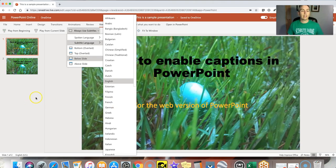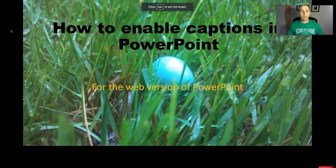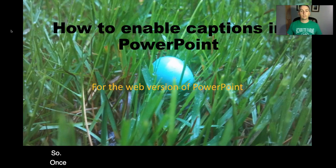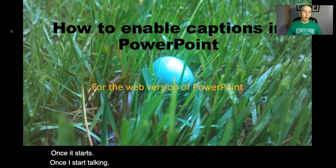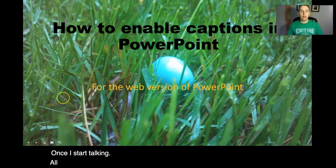Now let's take a look at how this works when we play the presentation. So once it starts or once I start talking all the subtitles appear at the bottom of the page.